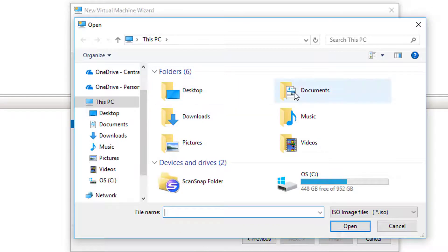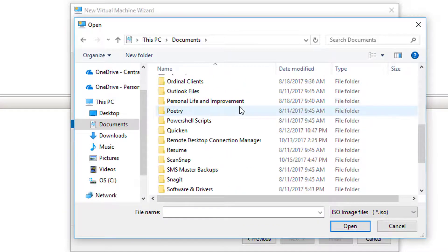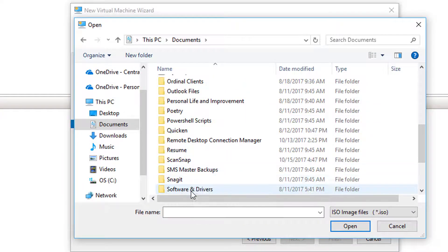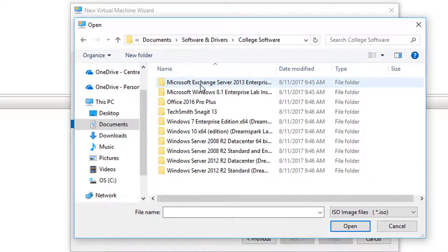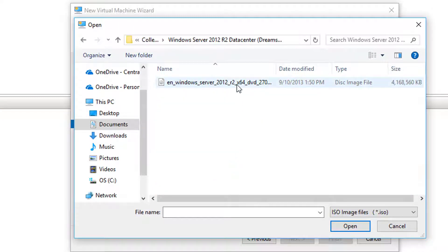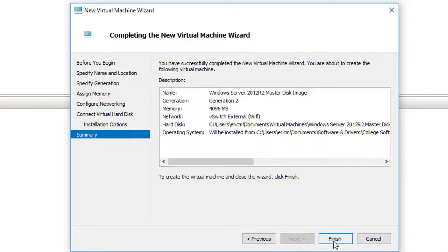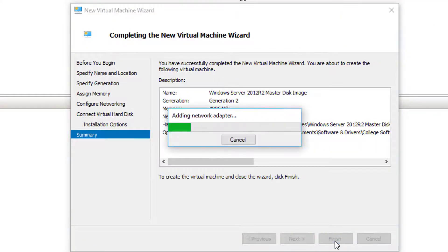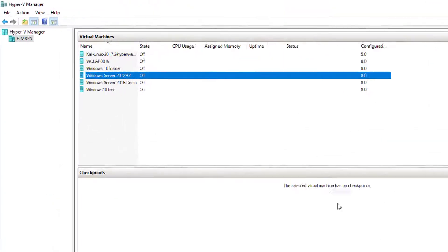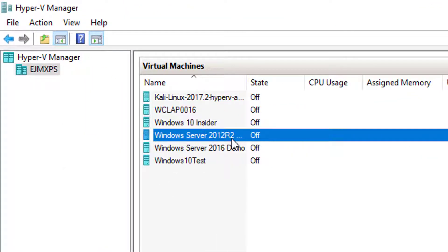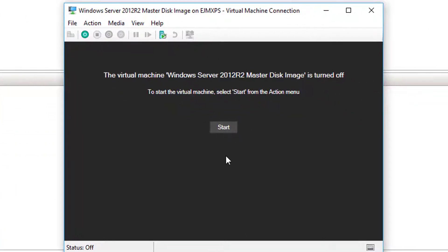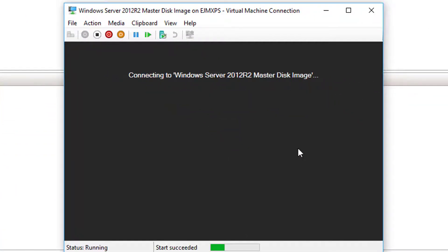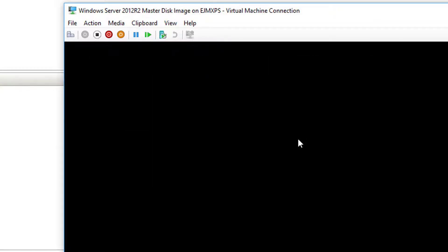Choose next and I'm going to install an operating system, so I have the ISO file in my documents. I'll come down here to software and drivers. There's my ISO. I'll choose next and finish, and as I finish it goes ahead and quickly creates that virtual machine and I'm ready to fire it up.